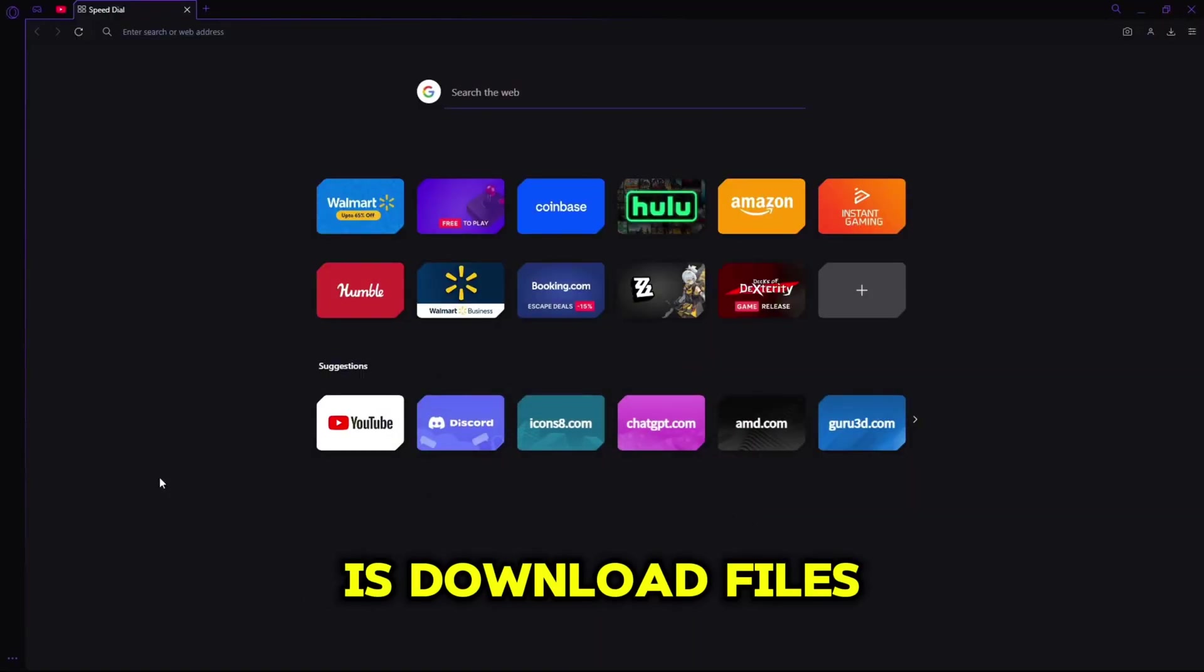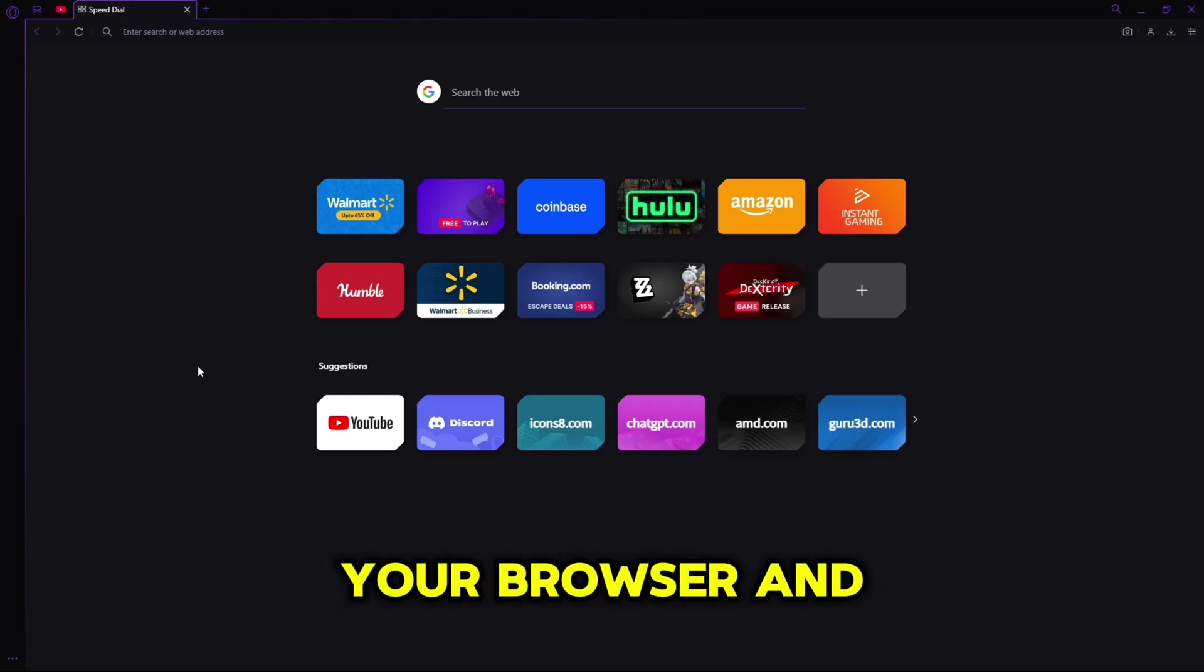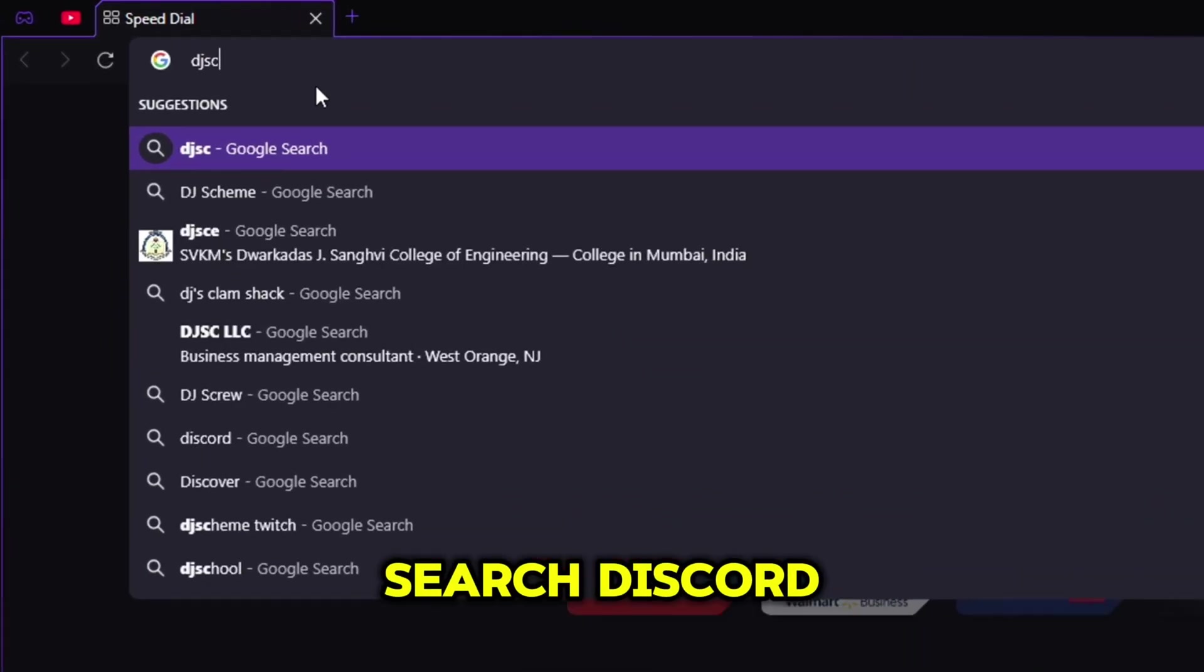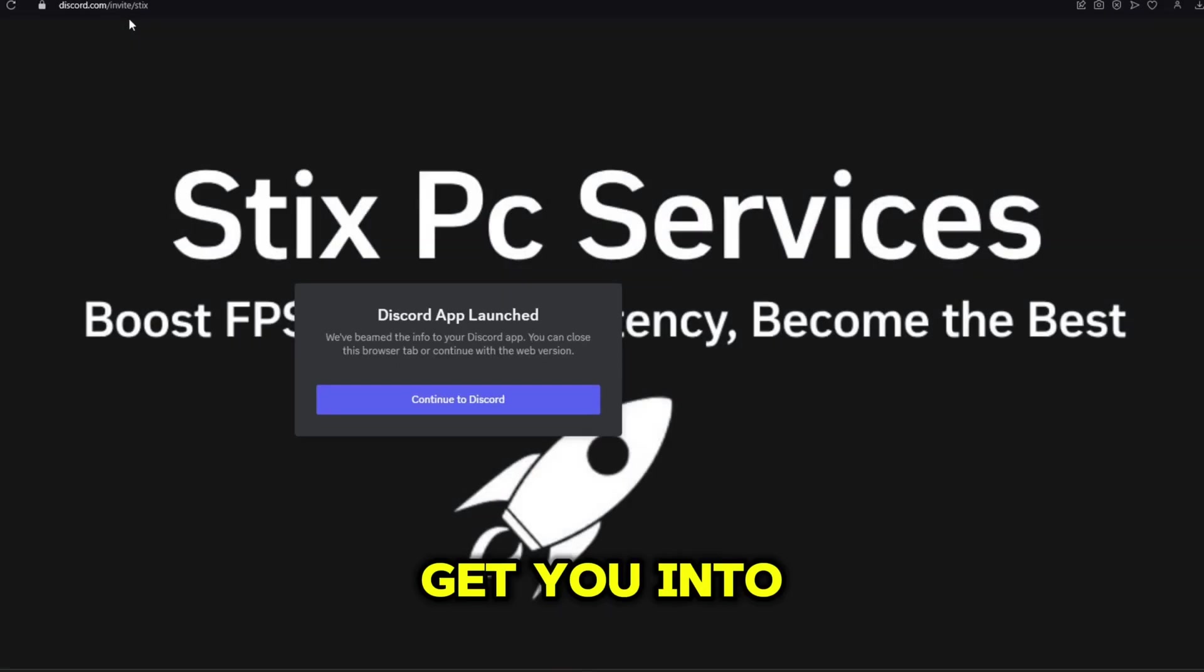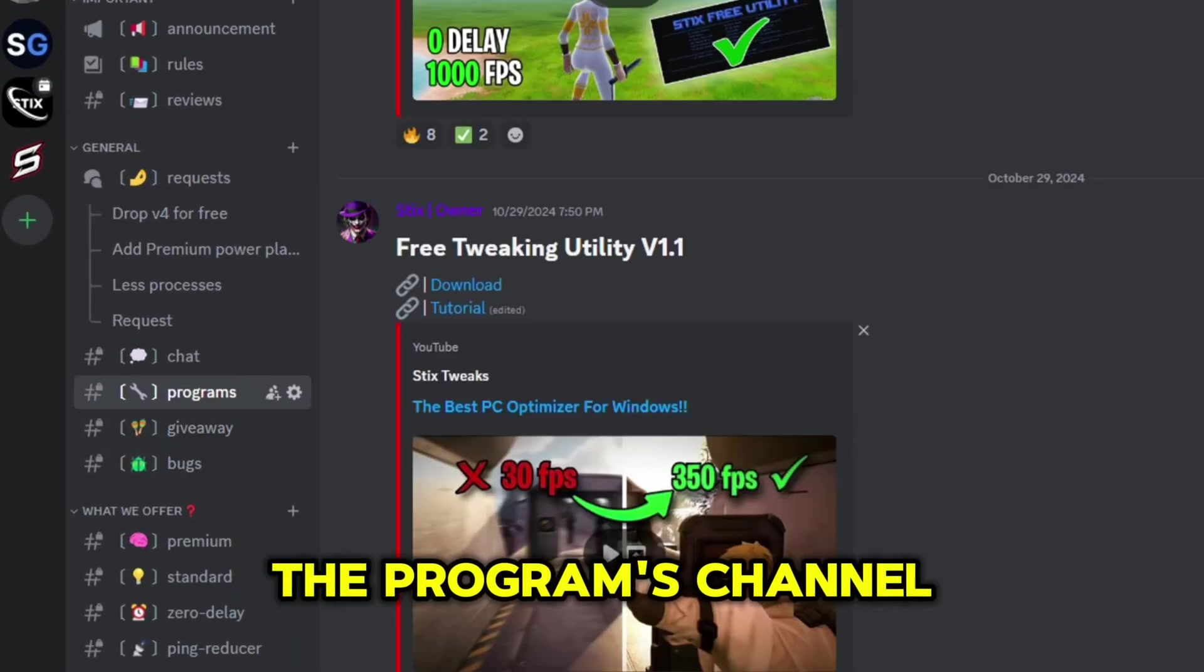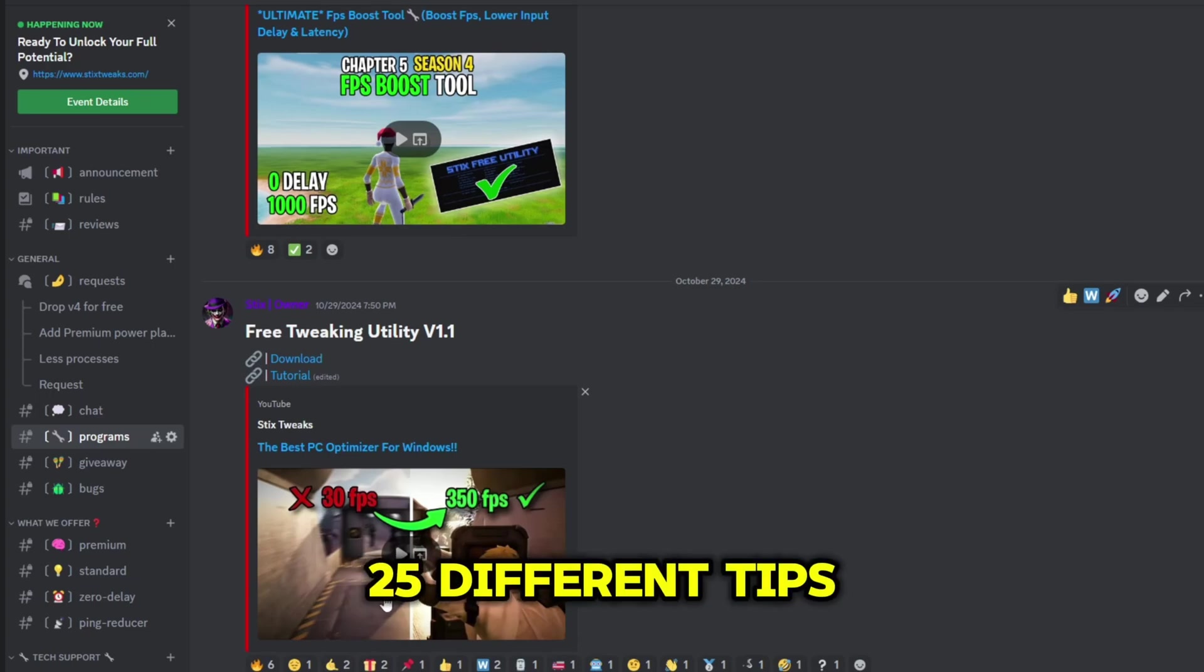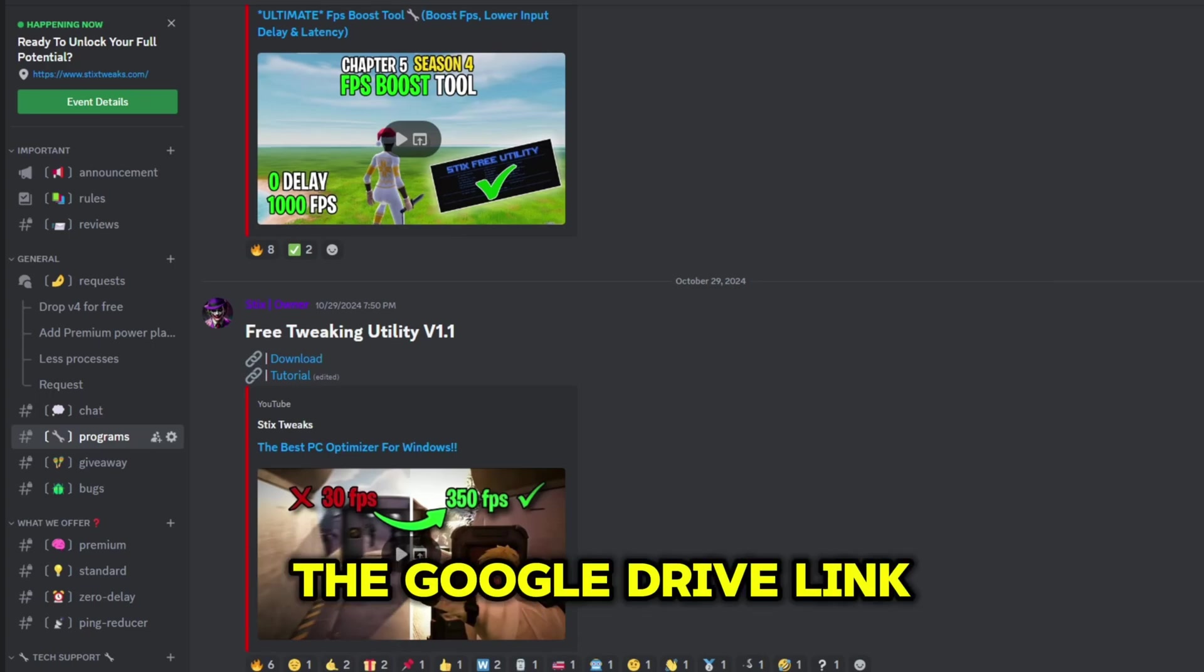The first thing we'll do is download files that we'll be using this video. Simply go to your browser and search discord.gg/sticks just like this and this will get you into our Discord server. Simply head over to the programs channel and you'll find 25 different tips for better performance and then click the Google Drive link.